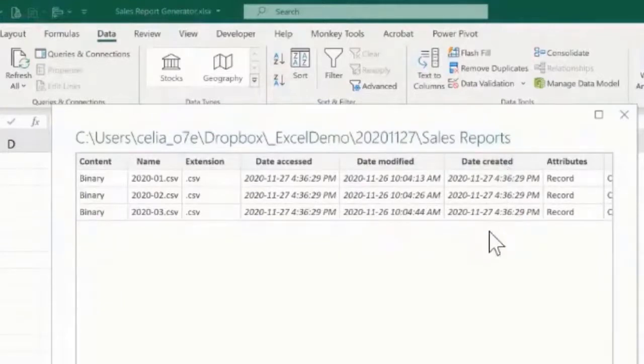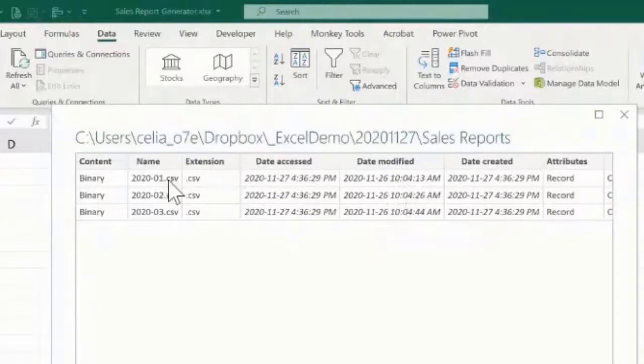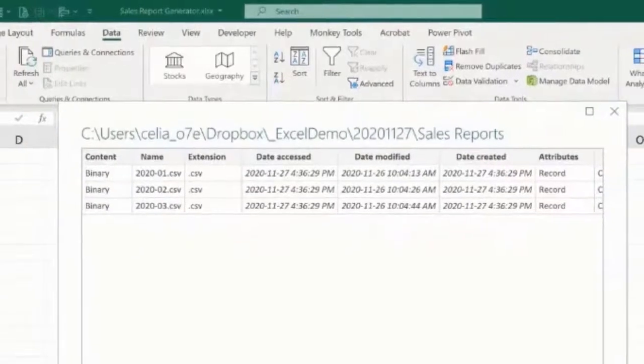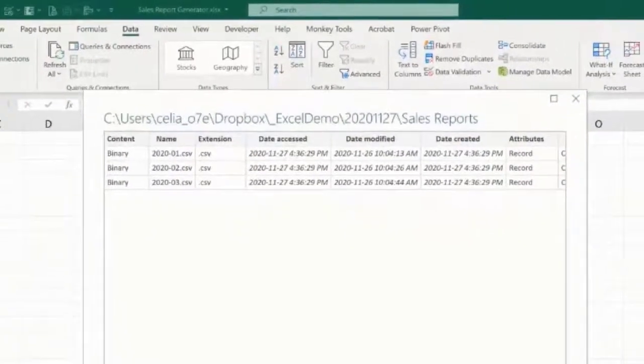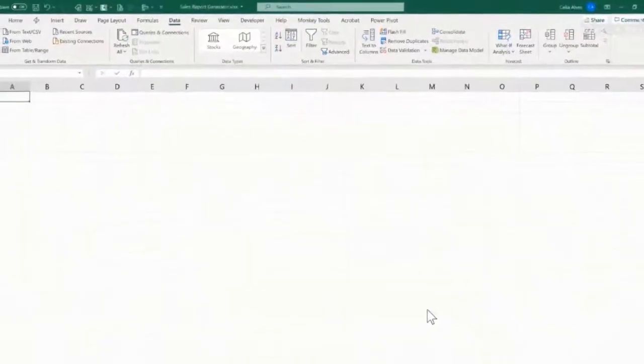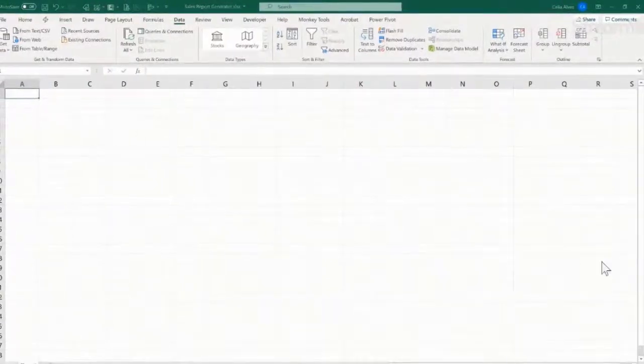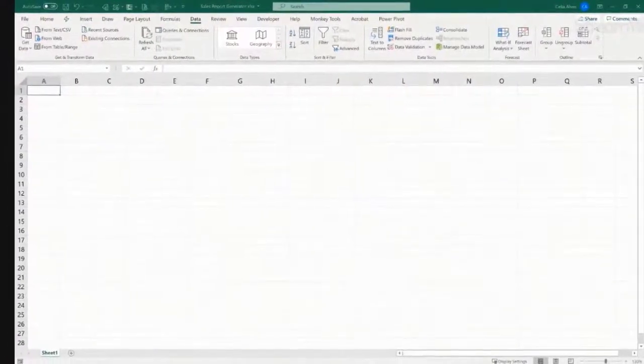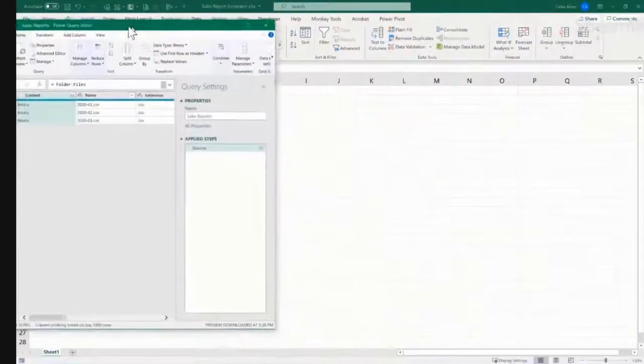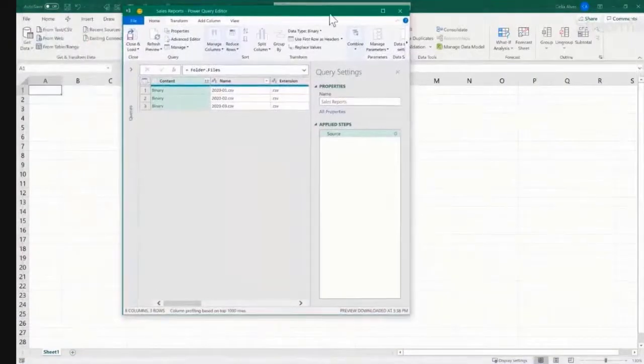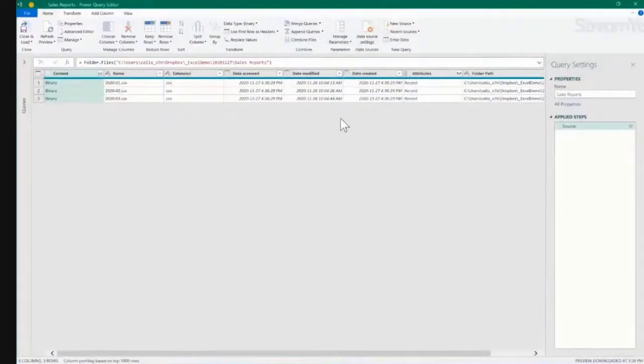But today, I'll be working with the date modified column because that's where I see the difference, and we see it's in ascending order. So January was created first, and then February, March, and so forth. So here, instead of going there, I'm going to click Transform Data, and Power Query opened on my other screen. Let me bring this over here and put this up to full screen.